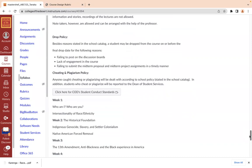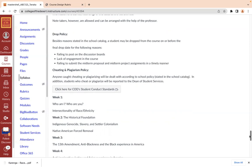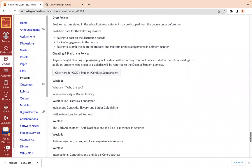Regarding the drop policy: I do not want to have to drop you from the class, but please make sure you post and are active weekly. I will be checking on that. If I see a lack of posts, lack of engagement, or failure to submit proposals or midterm projects, that will vote poorly for you and you will be automatically dropped from the class. Also make sure you are following through with the cheating and plagiarism policy.